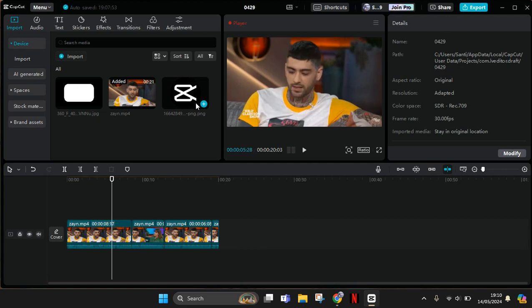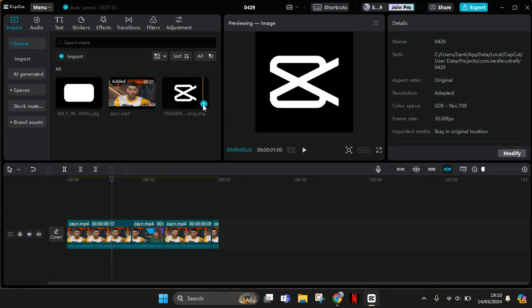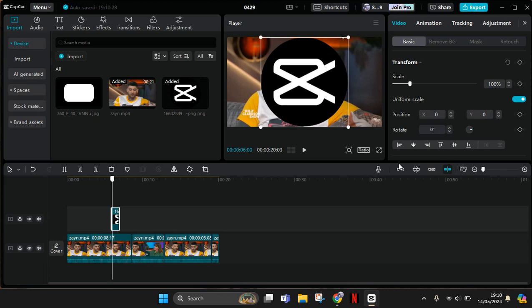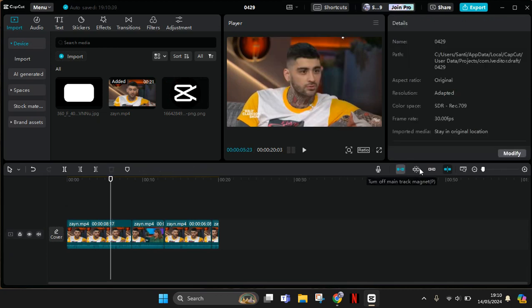So let's see if it's off. I'm going to just add this for example and it will be placed on the white line. So this option on main track magnet and this one the auto snapping, so when I try to add it will be added in here.